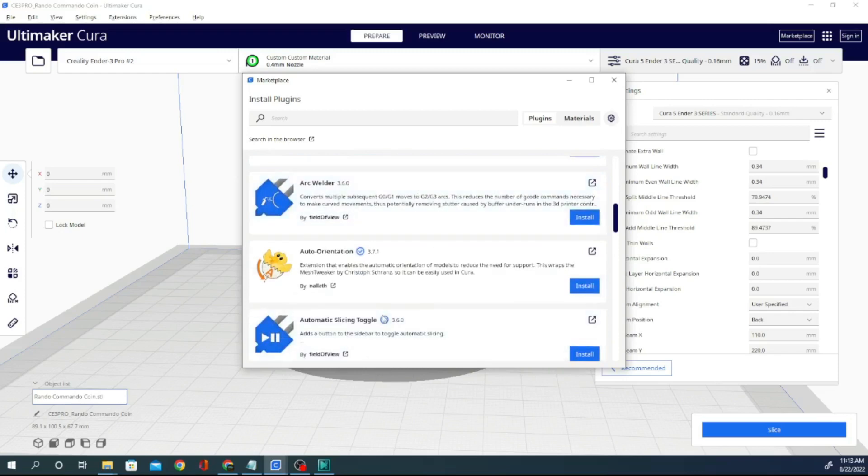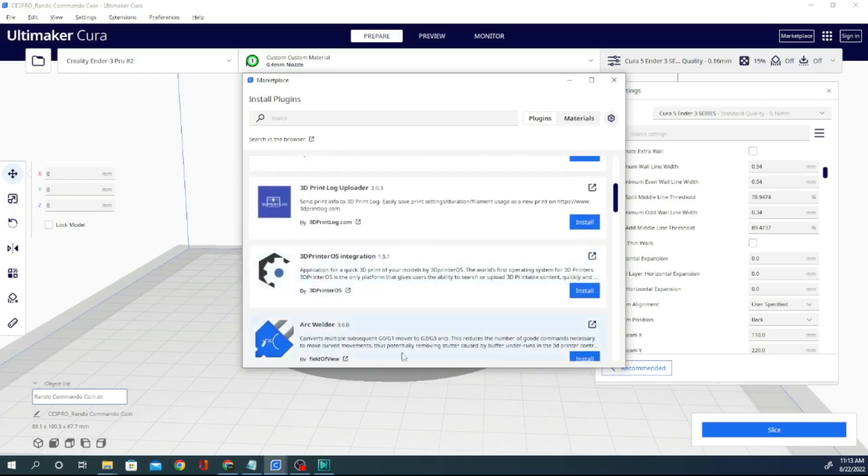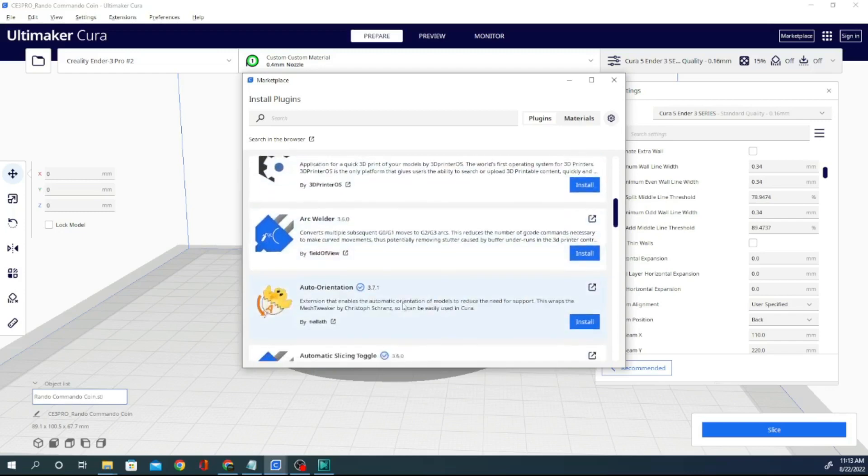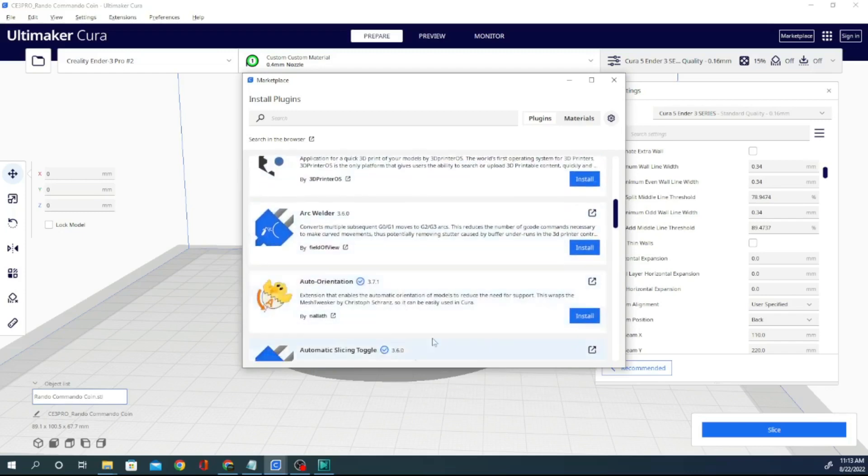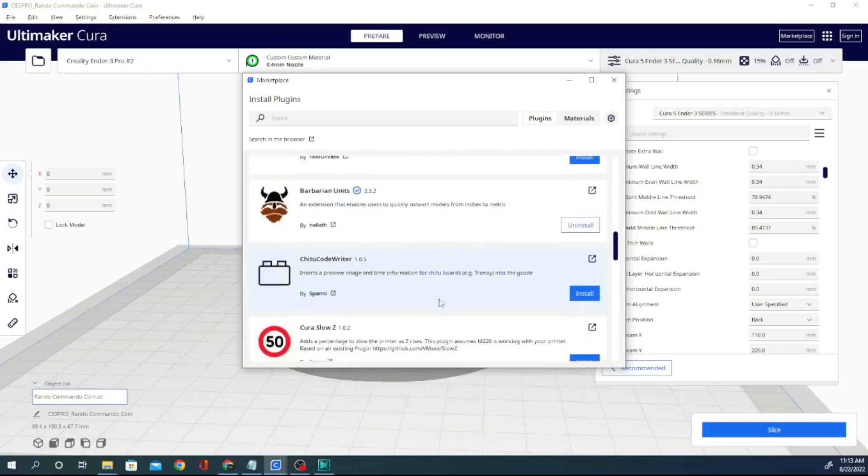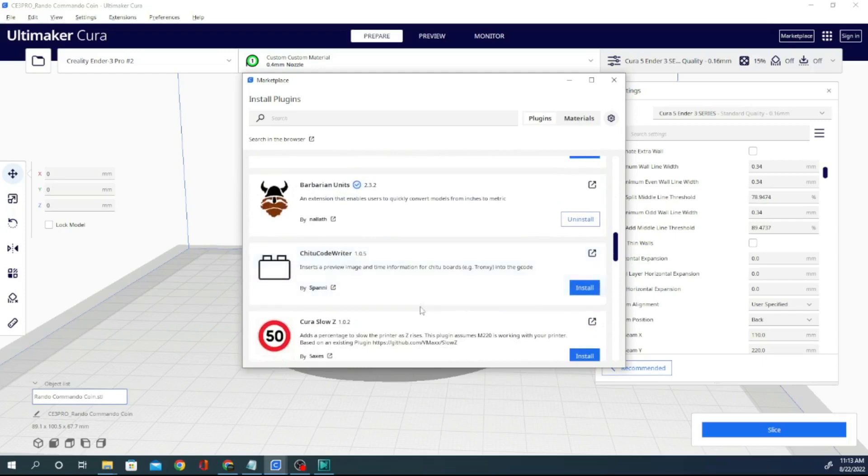Interestingly enough, with 5.1 arc welder is really no longer needed because they improved the number of segments they have in a circle in this version and it is a lot, lot smoother.